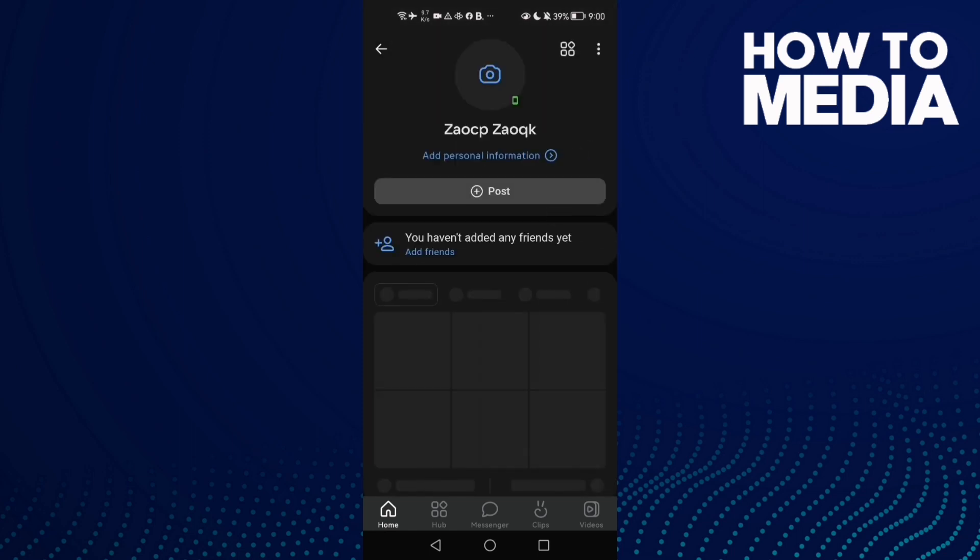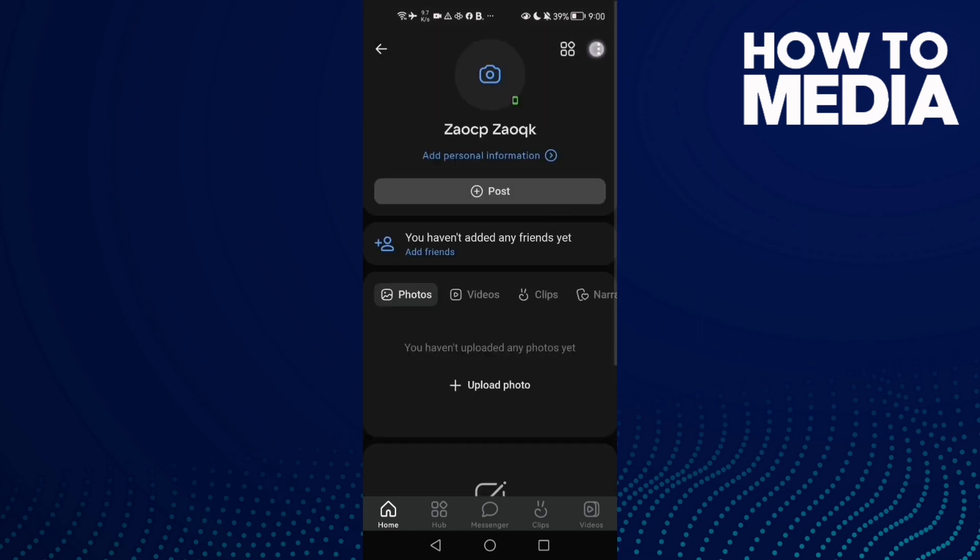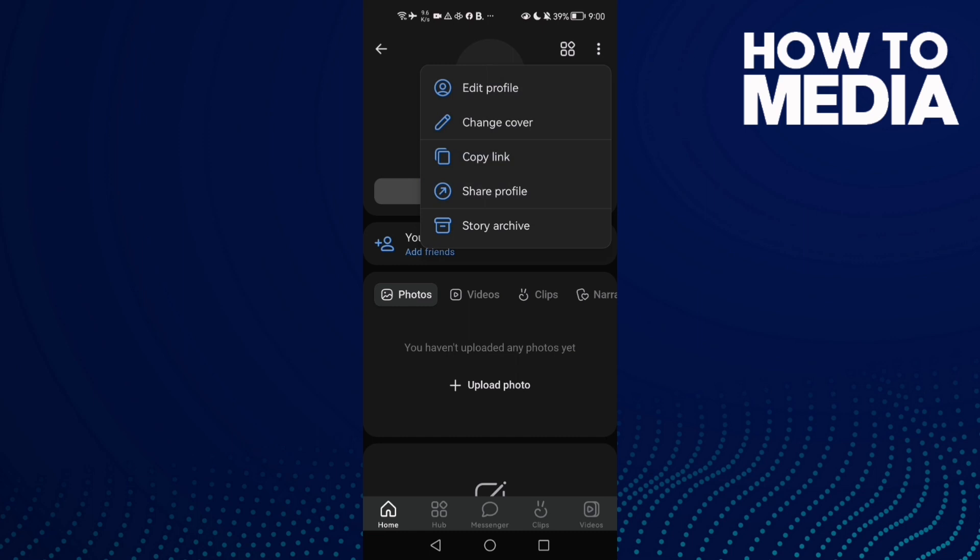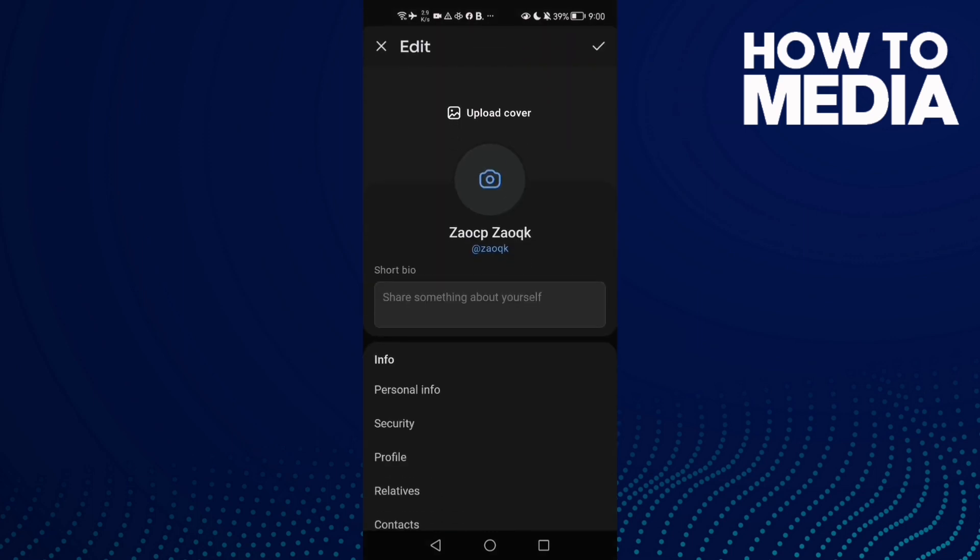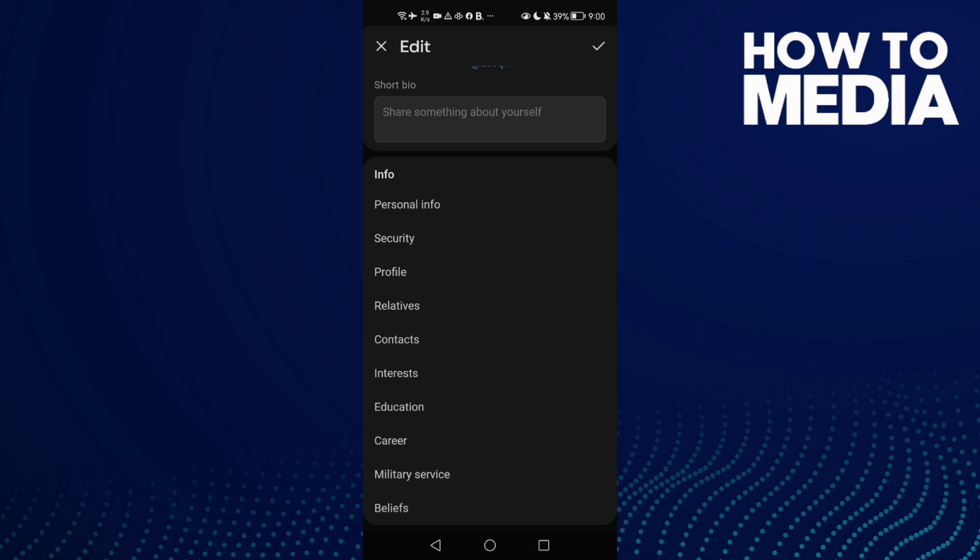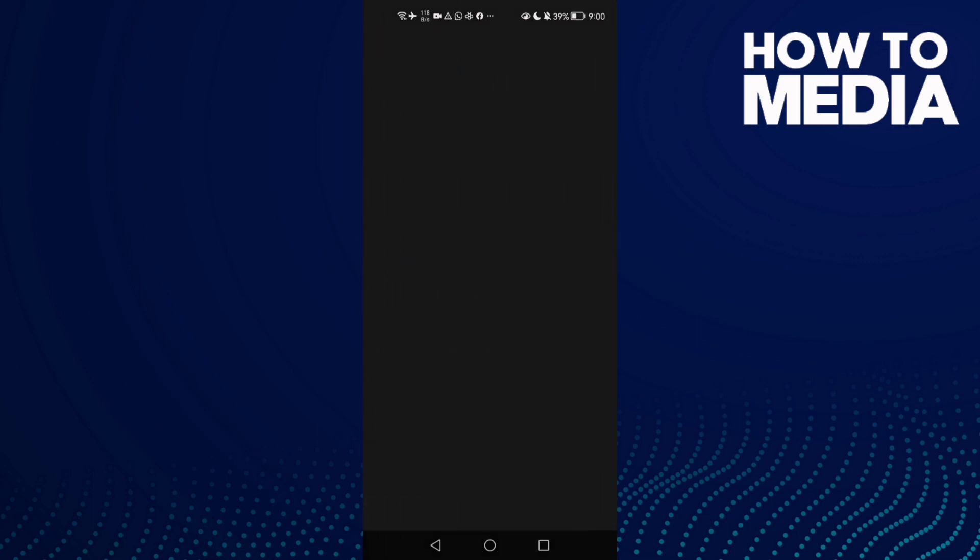Once you're here, click these three points and then click edit profile and scroll down until you find security. Click on it.